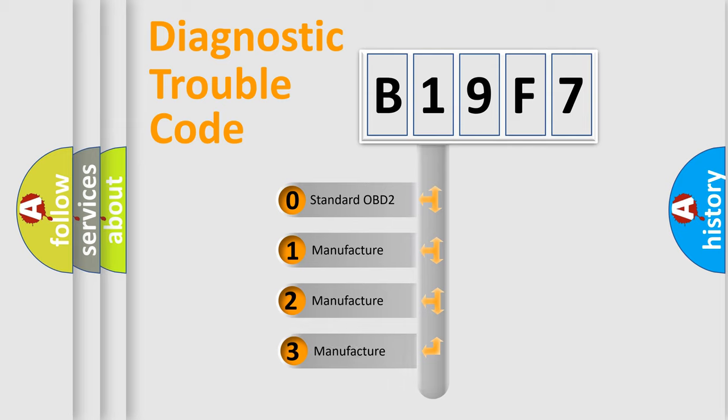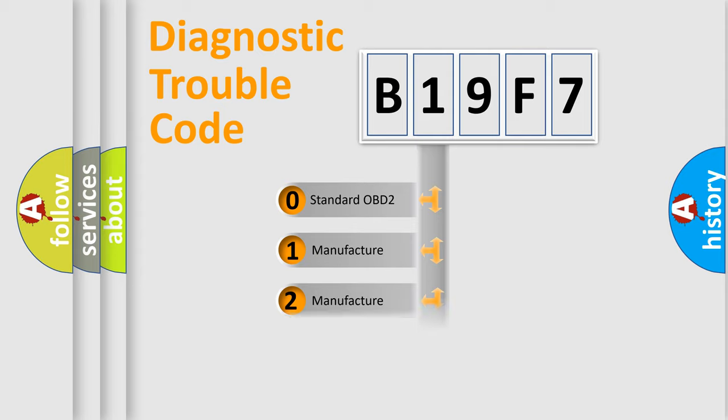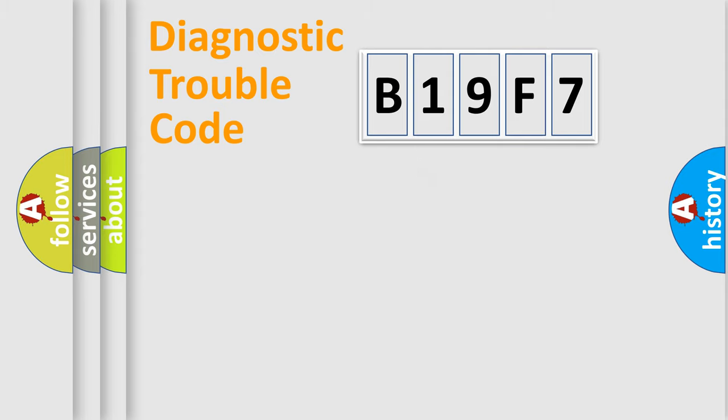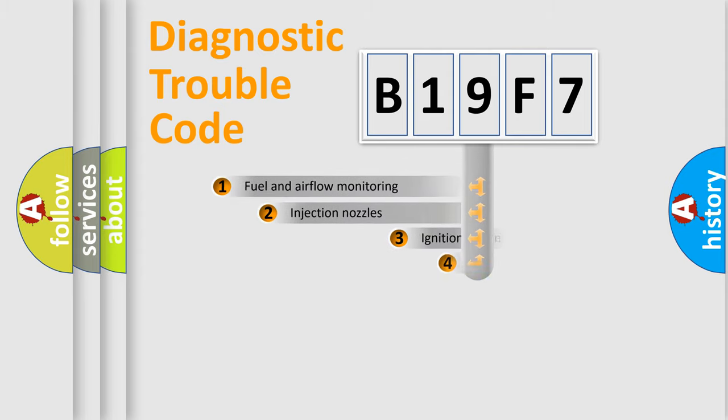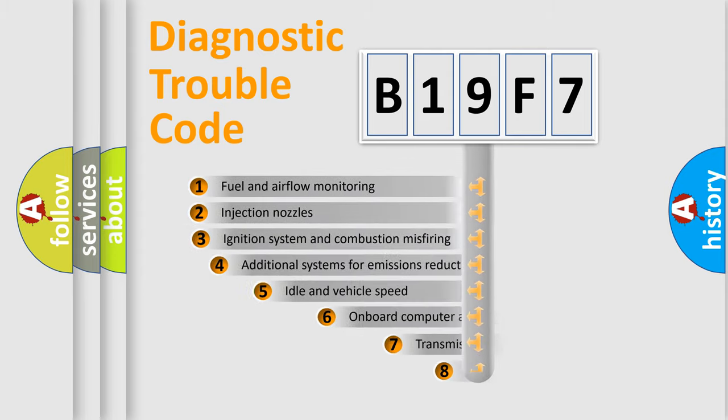If the second character is expressed as zero, it is a standardized error. In the case of numbers 1, 2, or 3, it is a more specific expression of the car-specific error.